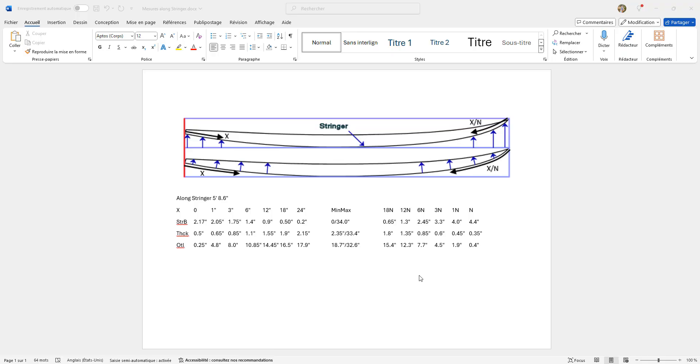In this video we will see how to copy a board from measurements. In this document I have noted measurements of rocker, thickness, and outline of a board by taking the distance measurements along the curve of the bottom stringer.